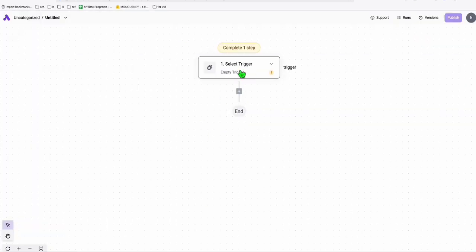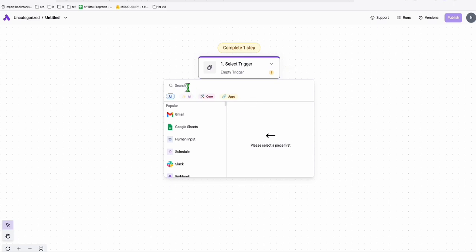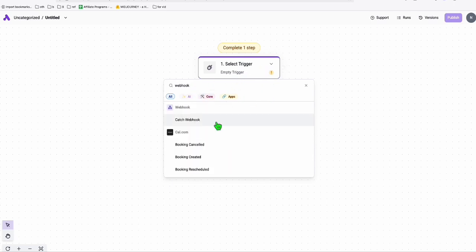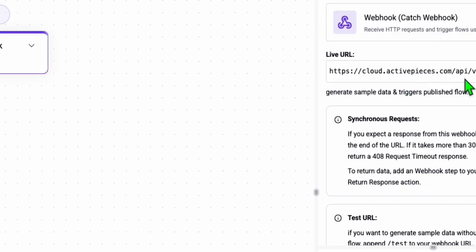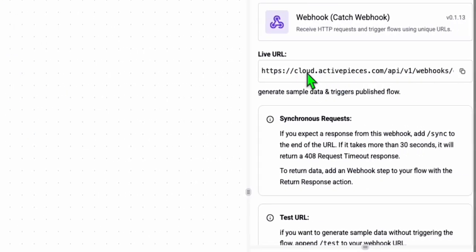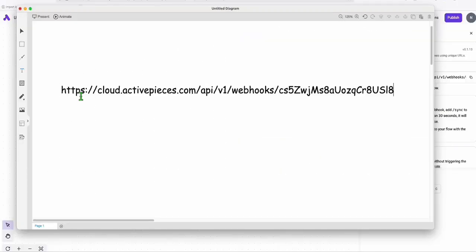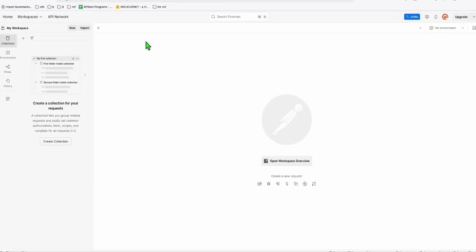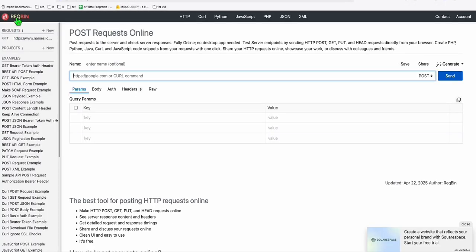Let me set up the first step. The very first thing you need in your workflow is a Webhook. Most of you have heard of this — it produces a URL that you can call from anywhere outside ActivePieces to trigger your automation. I'm going to copy this URL and paste it somewhere. This is what we're going to run in Postman or in RequestBin.